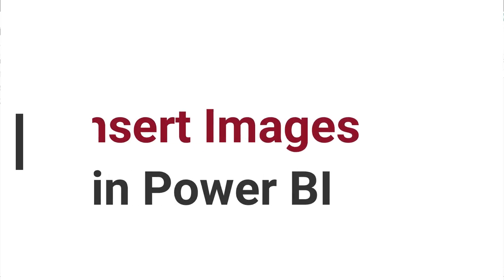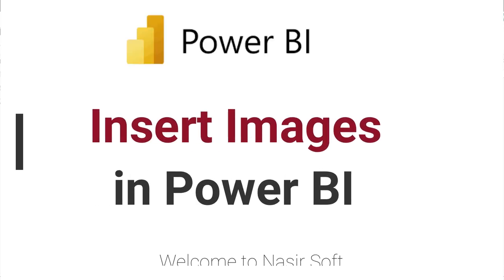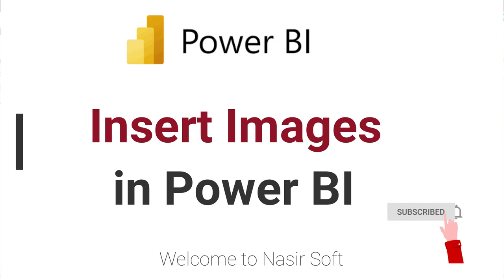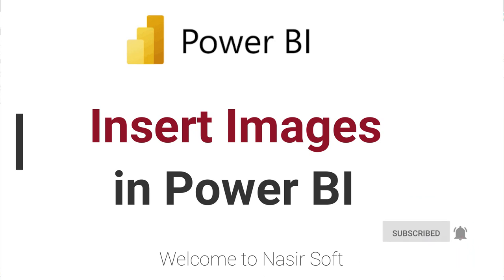Welcome to Nasirsov. In this video we will cover an important topic: inserting images in Power BI.